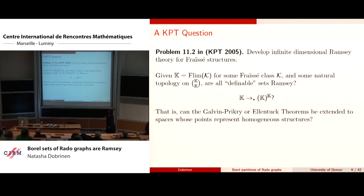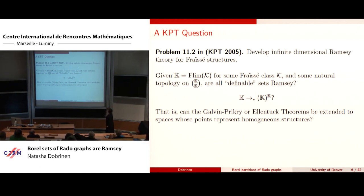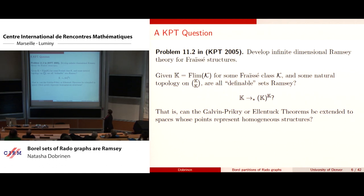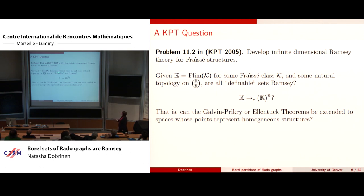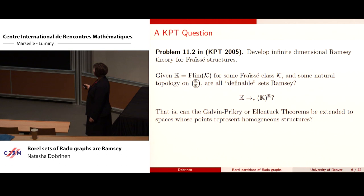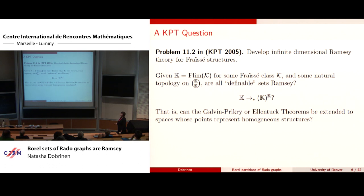The actual problem in KPT is 11.2: develop infinite dimensional Ramsey theory for Fraïssé structures. A Fraïssé structure is the Fraïssé limit of some Fraïssé class — a class of finite objects. Since these are countable objects, you list the members of your domain in order type ω and ask which definable sets will have this infinite dimensional Ramsey property.